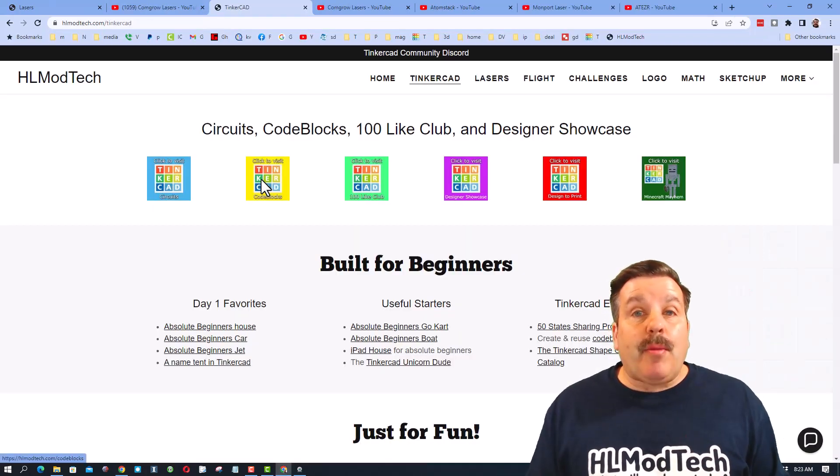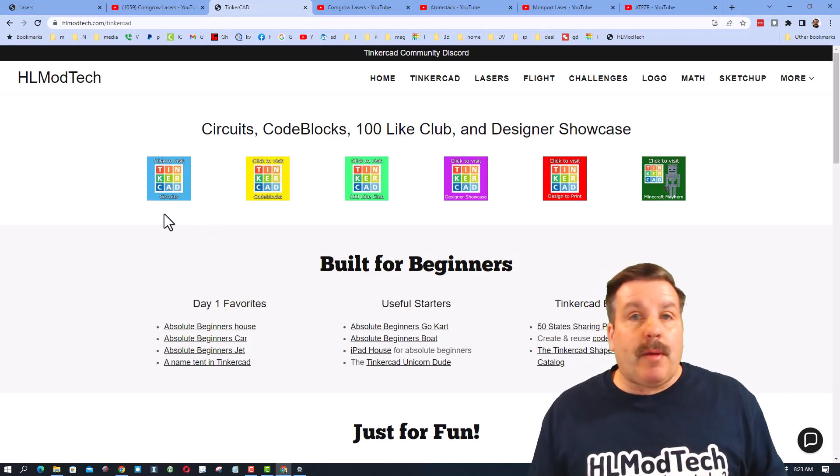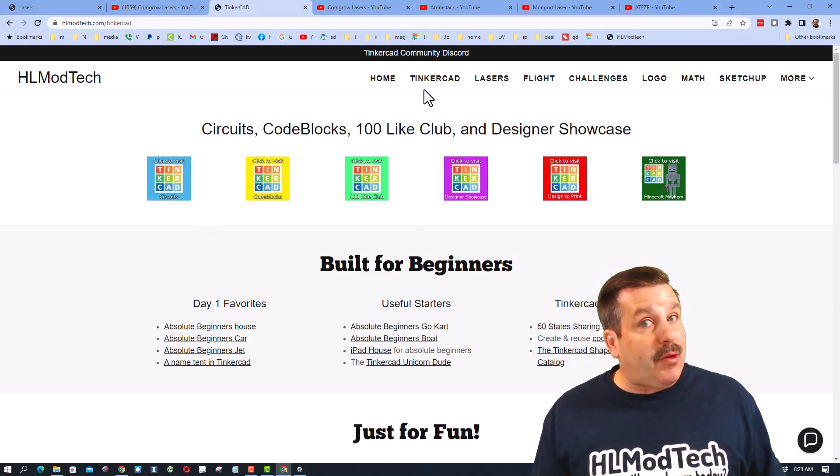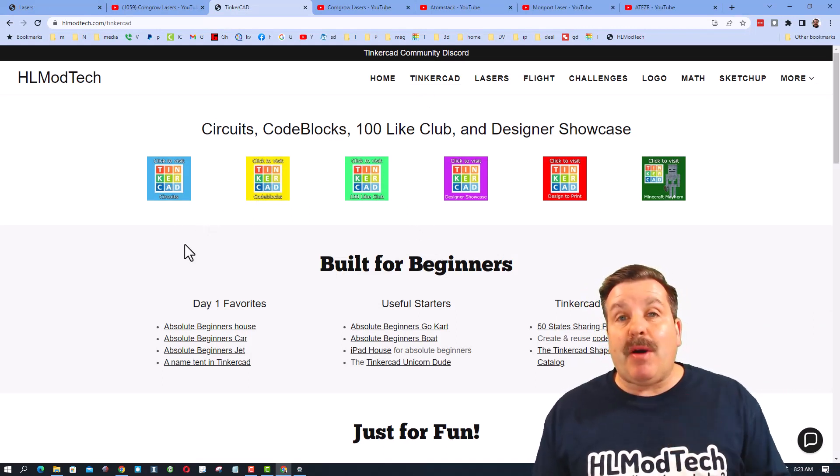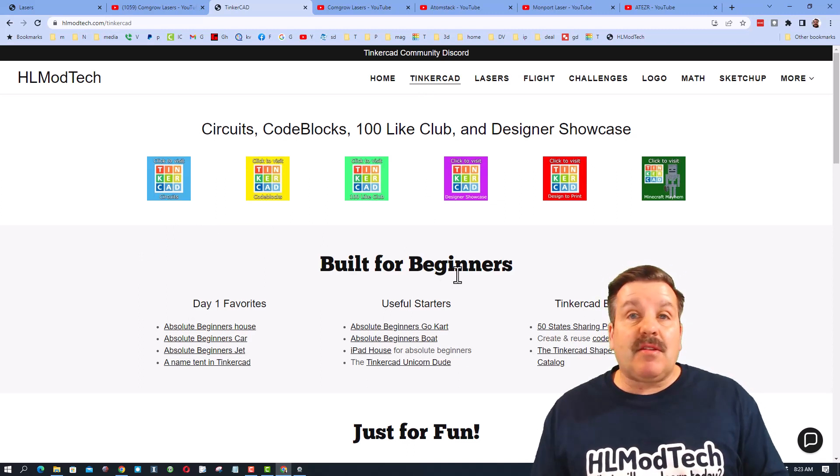Friends, as I wrap up, I want to remind you once again about my website, hlmodtech.com. There is a tab about Tinkercad. Tons of amazing lessons. Of course you can 3D print, but also as I've shown you, you can laser cut.